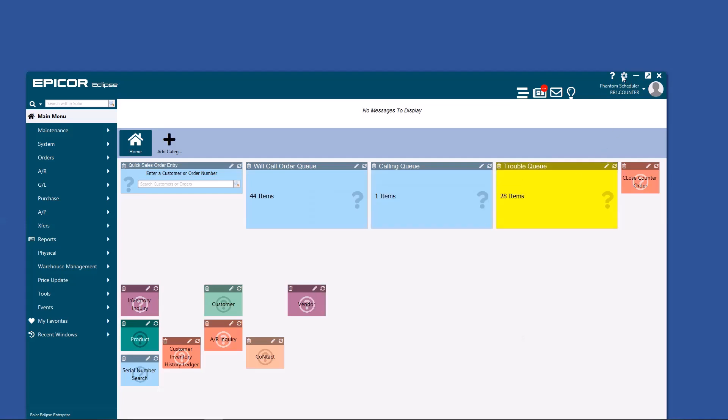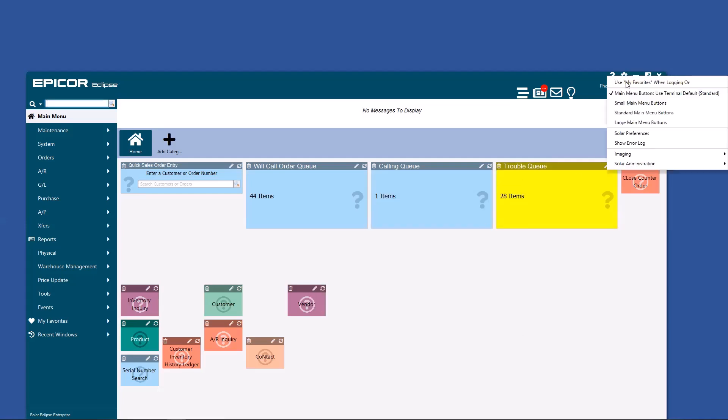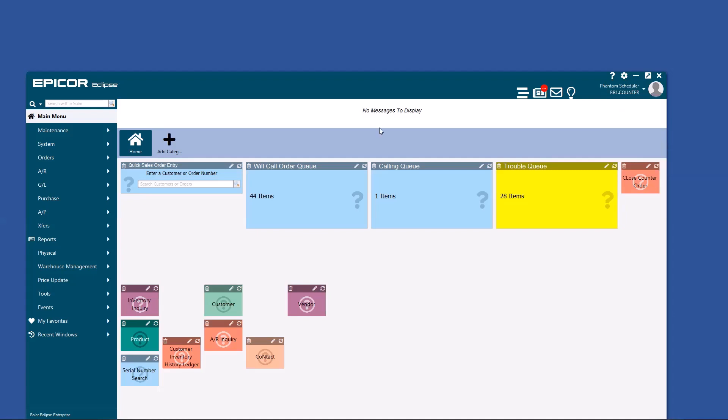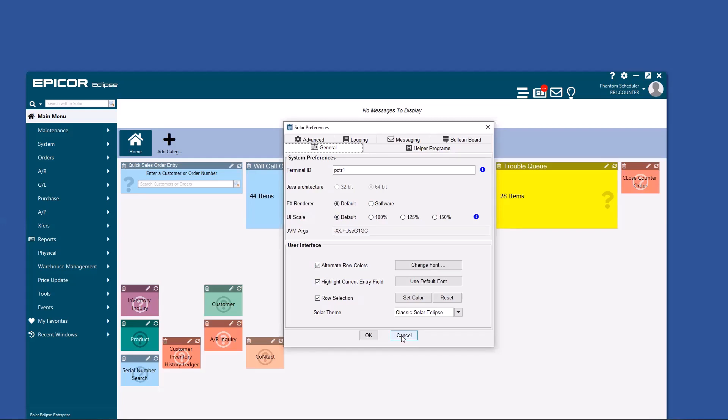If you click on this little gear wheel up here, the most important thing you're going to go to is solar preferences. And once you get there, there's a terminal ID. It may be as simple as asking your IT team for what your terminal ID should be. And then that location button disappears. And every time you log on, it's going to be automatic. It is great.